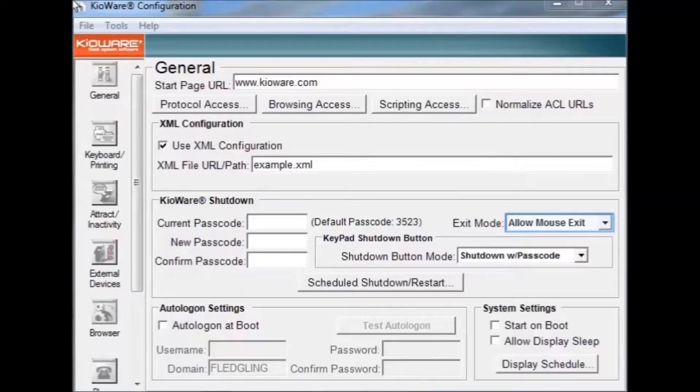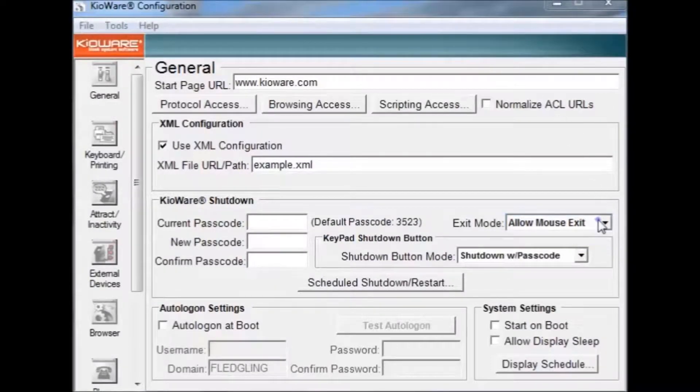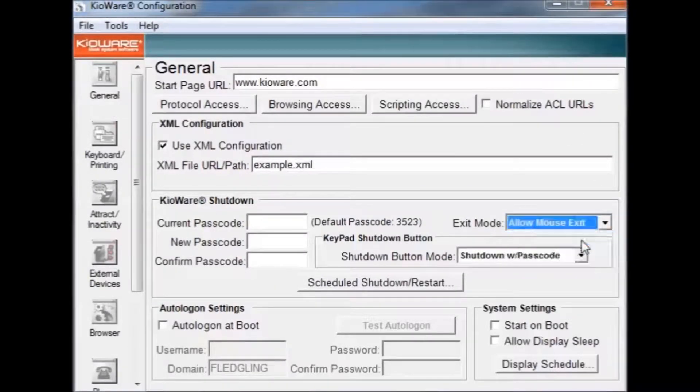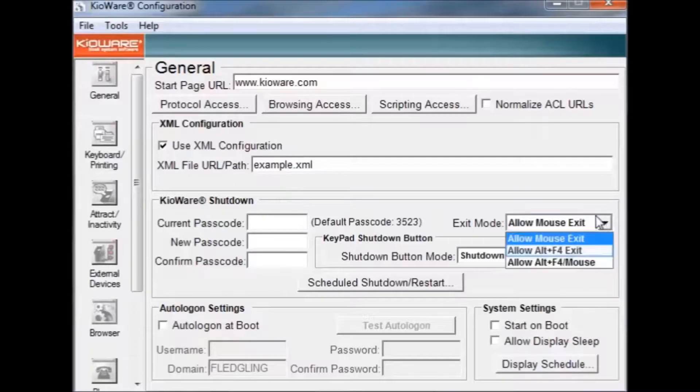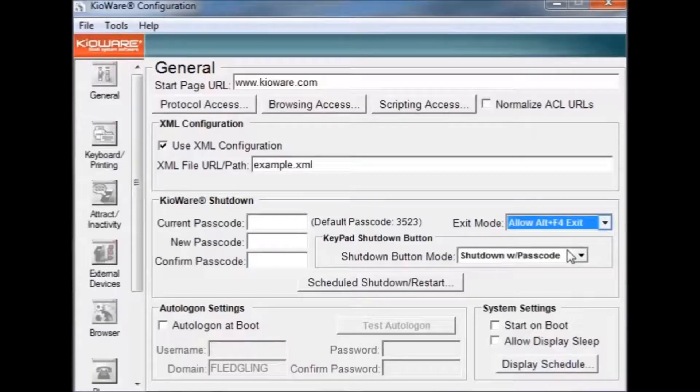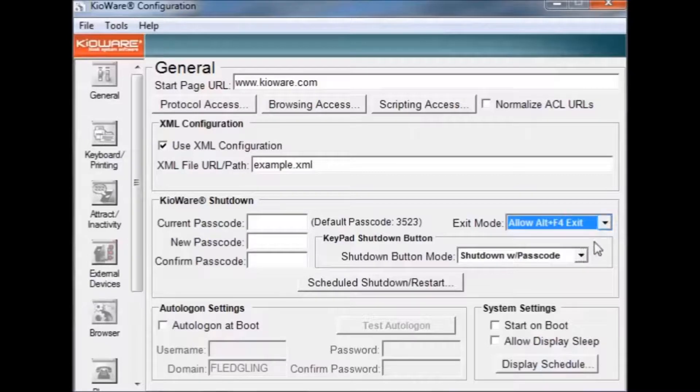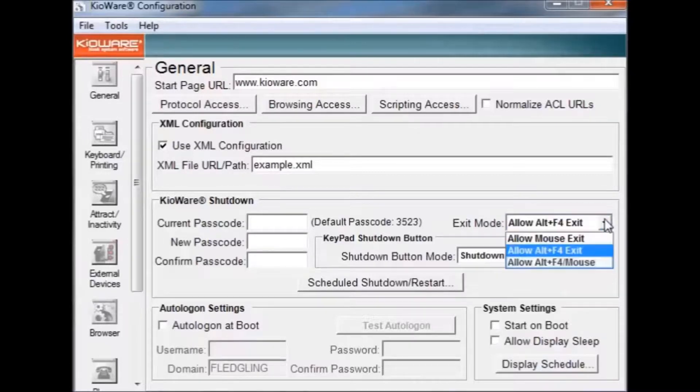KeyWare offers two exit modes. The first is Allow Mouse Exit. This means that KeyWare will close if you click all four corners of the screen starting with the top left. Allow Alt F4 Exit means that KeyWare will close if you press Alt F4. There is also an option for both.